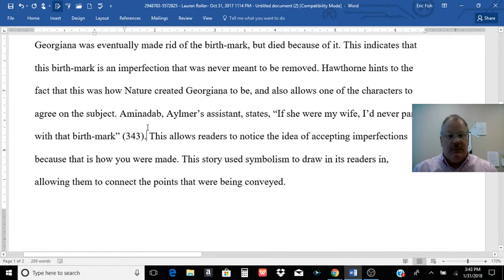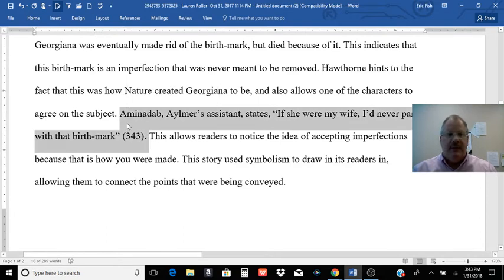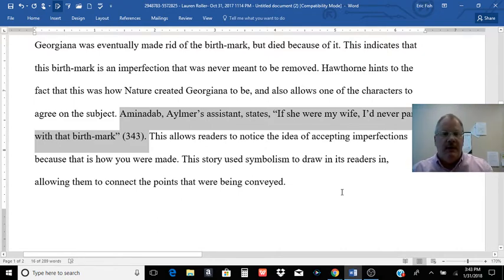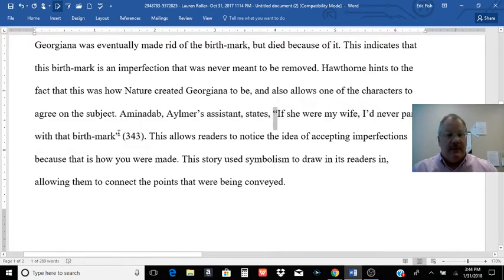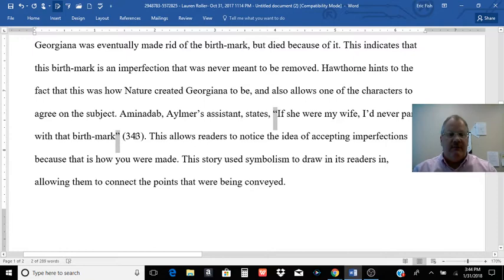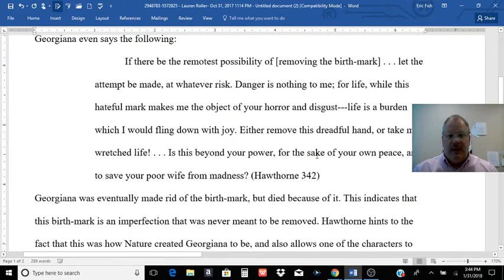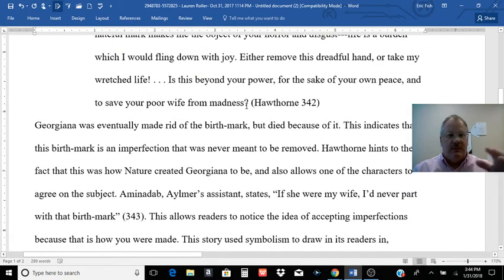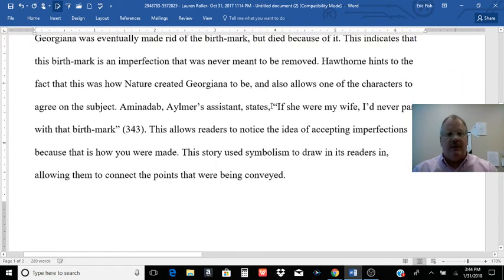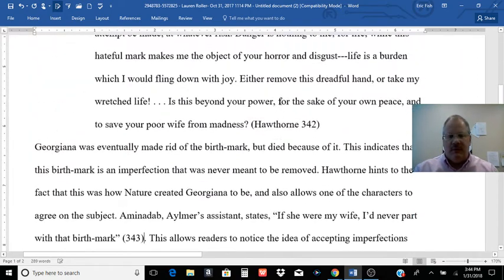For a short quote, you can introduce it with a full sentence or a partial sentence. If you use a partial sentence, you want a comma; if you use a full sentence, you want a colon. For short quotes, you use quotation marks. After the quote is over, you give the citation with the page number. If you're using an internet version of the story, you may not have a page number. Then, of course, the period goes after the citation. Short quotes get quote marks; generally, long quotes do not, unless you're quoting multiple paragraphs of dialogue or something like that.